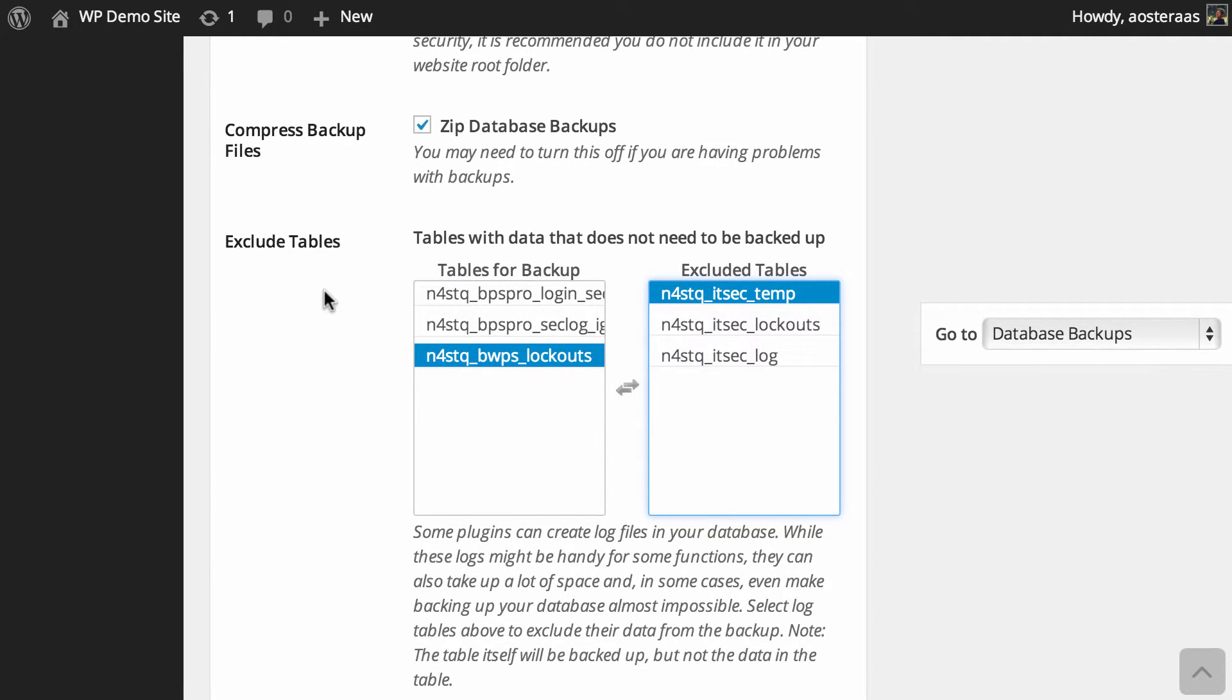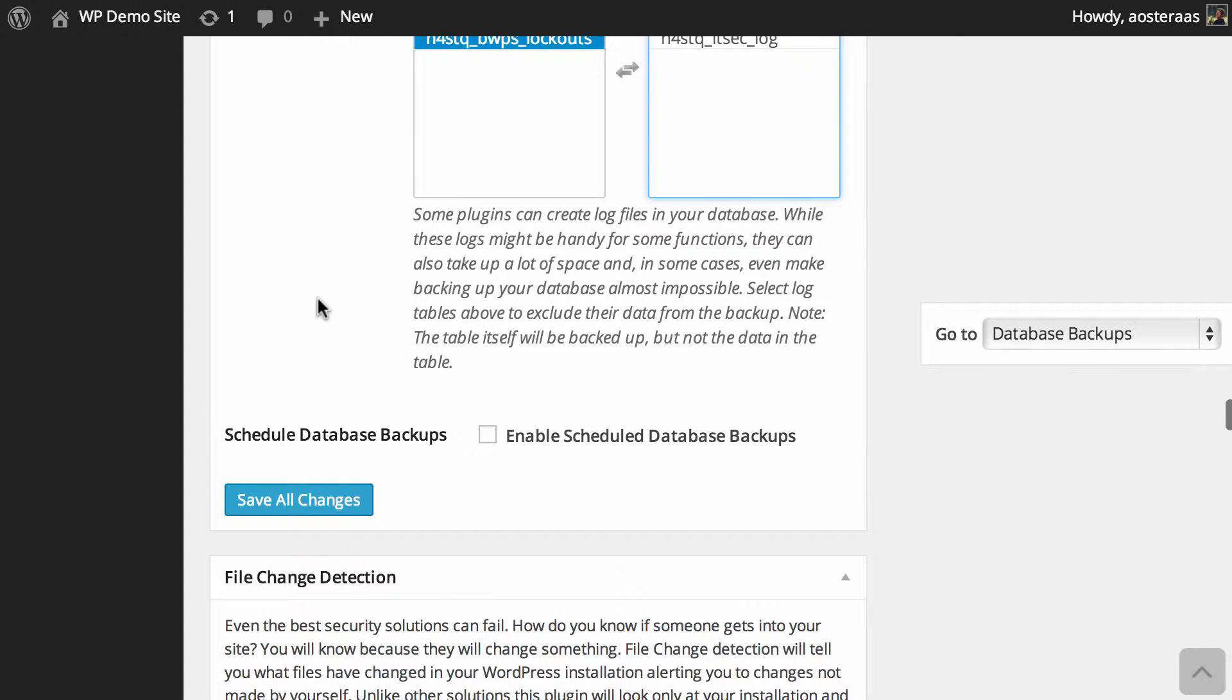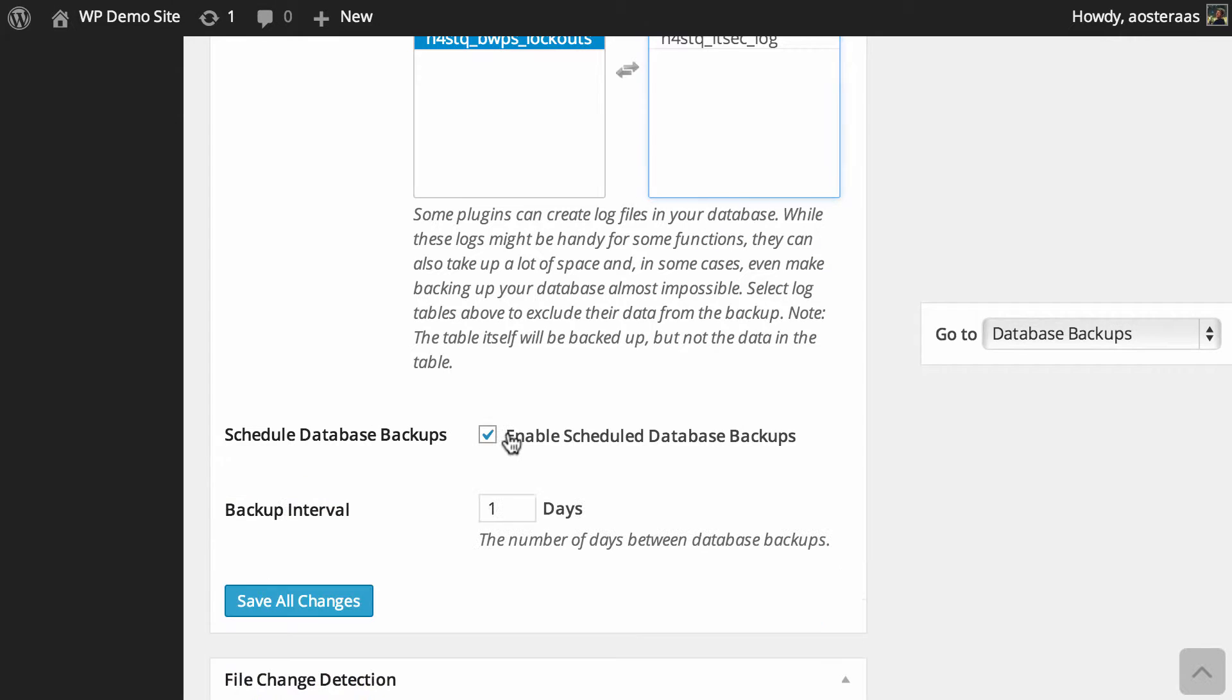Then if you move down a little bit, you can see that you can turn on scheduled database backups, and I highly recommend this. It's set to one day intervals at the moment, and that's because this site changes very regularly, so I want to make sure that I have an adequate number of database backups on hand.